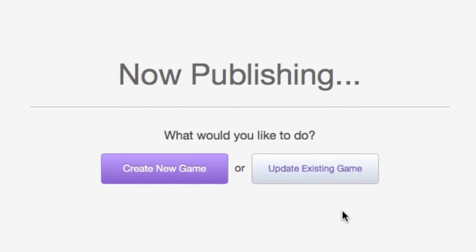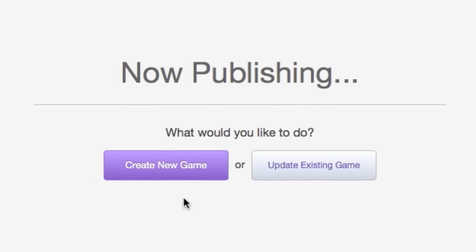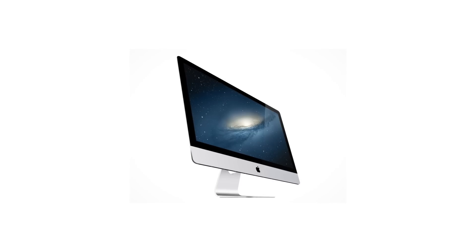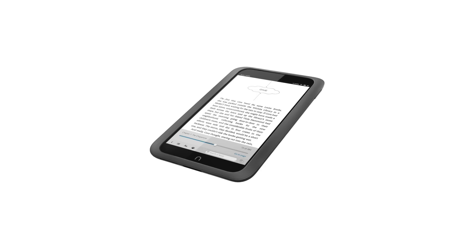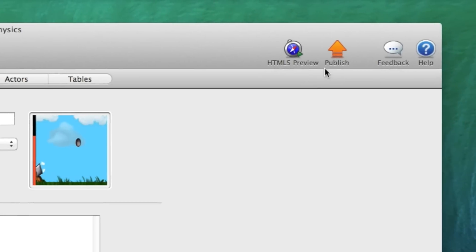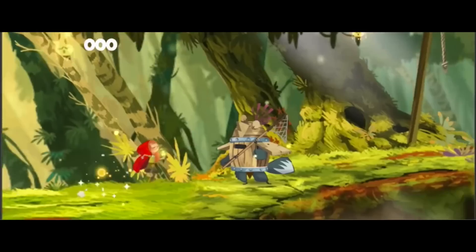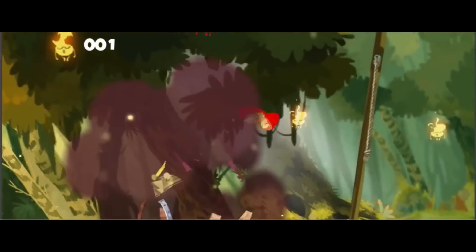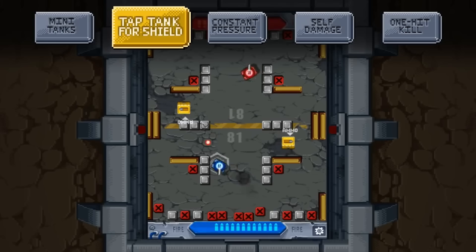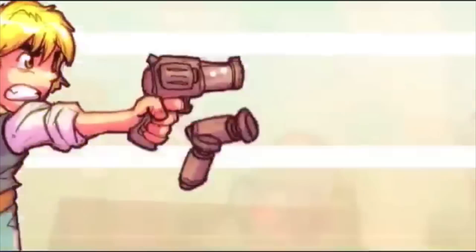Putting your game out there might sound difficult, but with GameSalad, it's never been easier. You can publish your games for iPhone, iPad, Mac, Android, Note, Kindle, and even HTML5 so you can put your game on the web — all at the click of a button. When you use GameSalad, you're well on your way to making a top-rated game for well over a billion players.